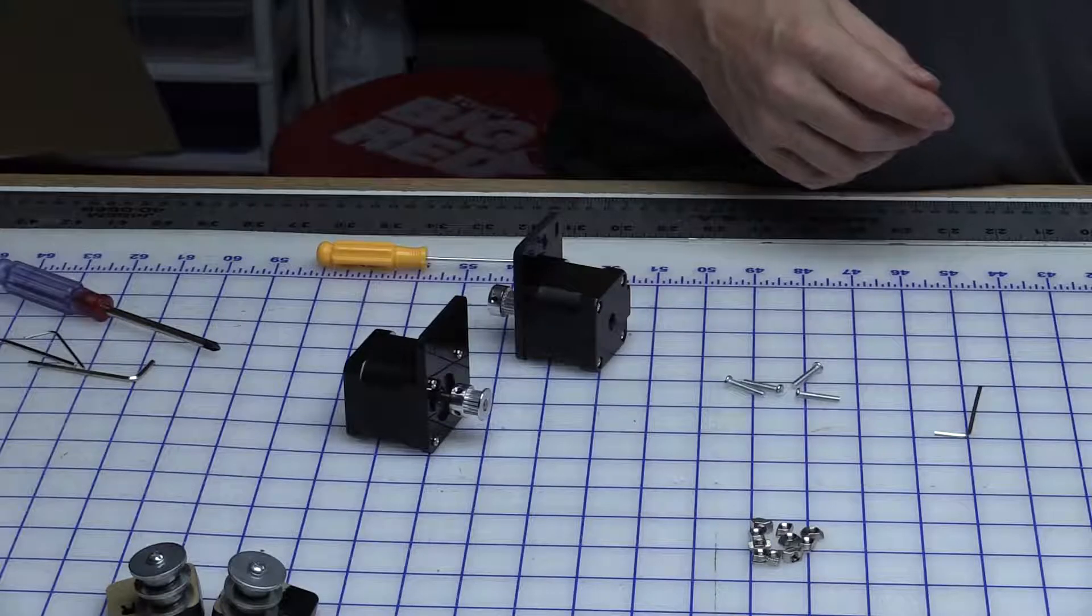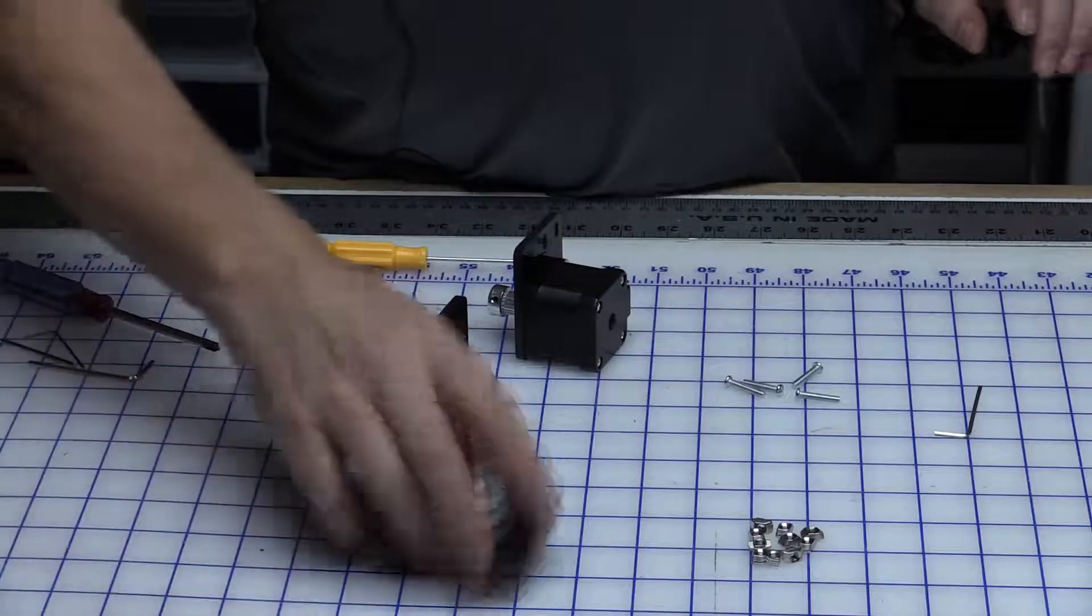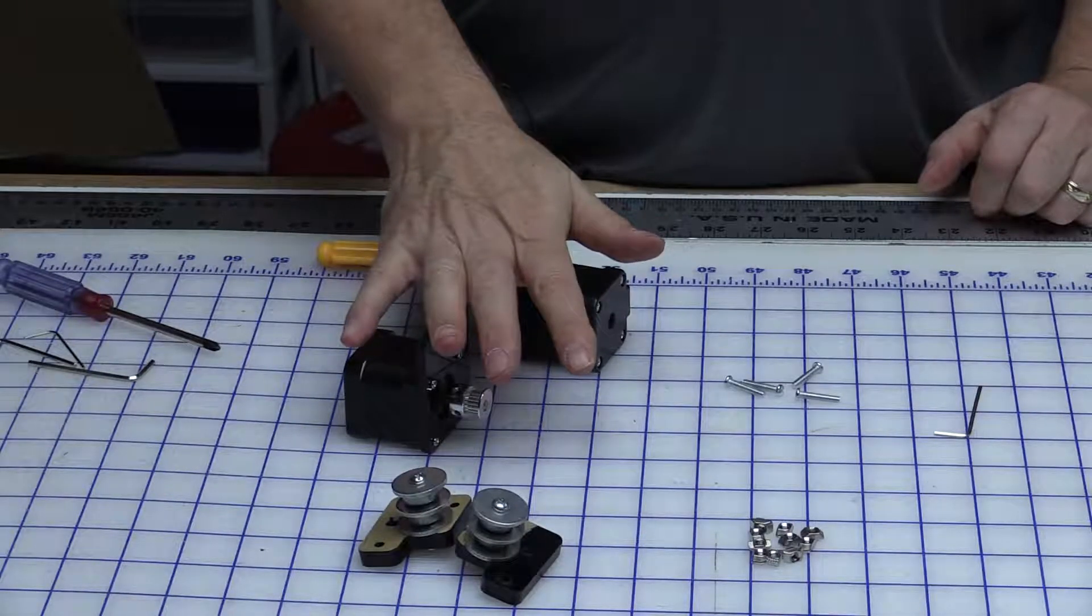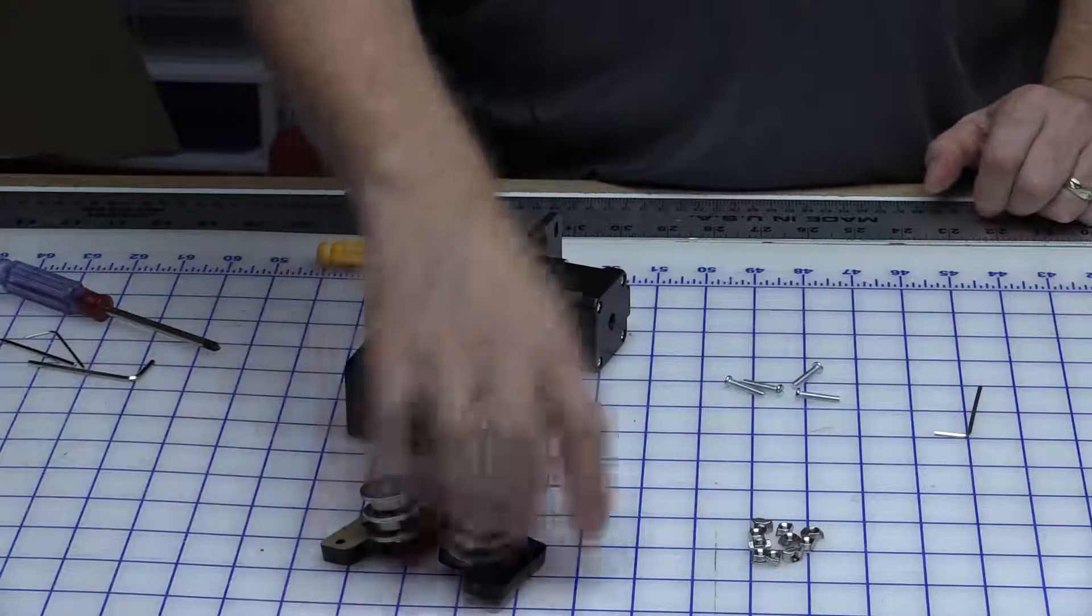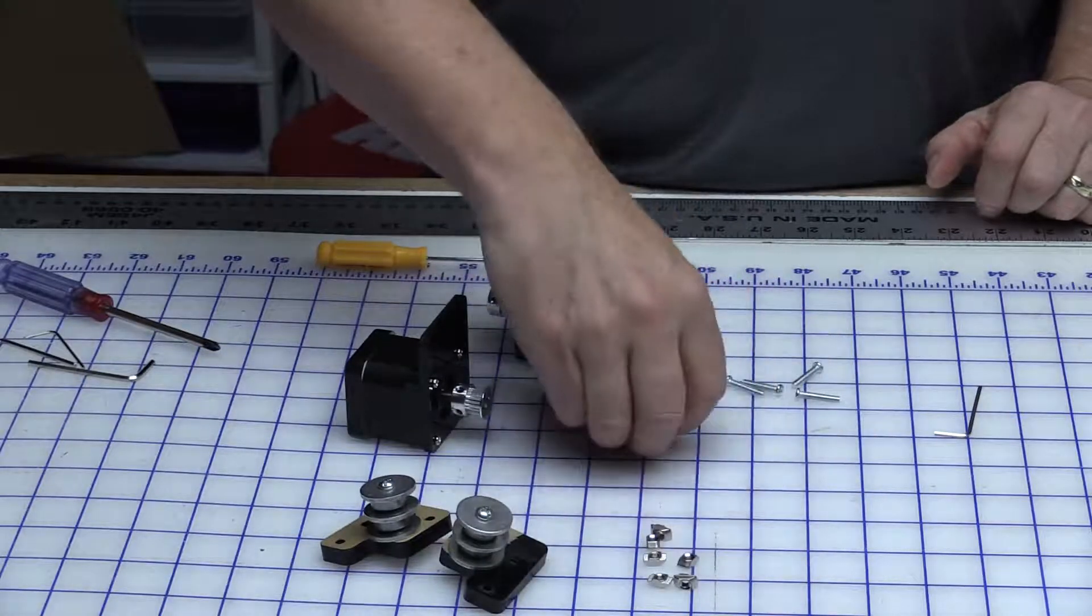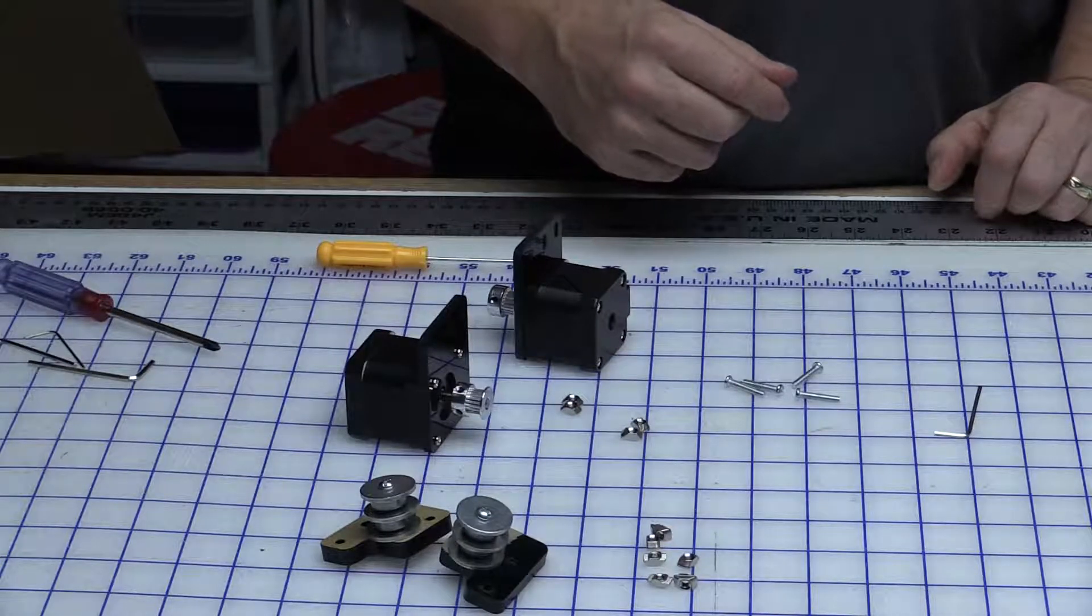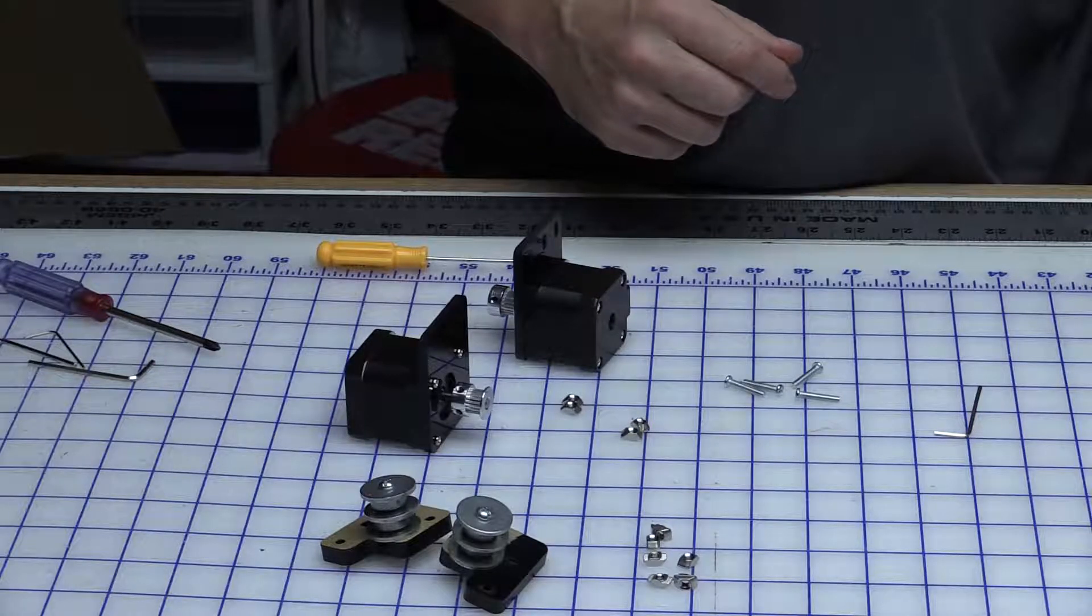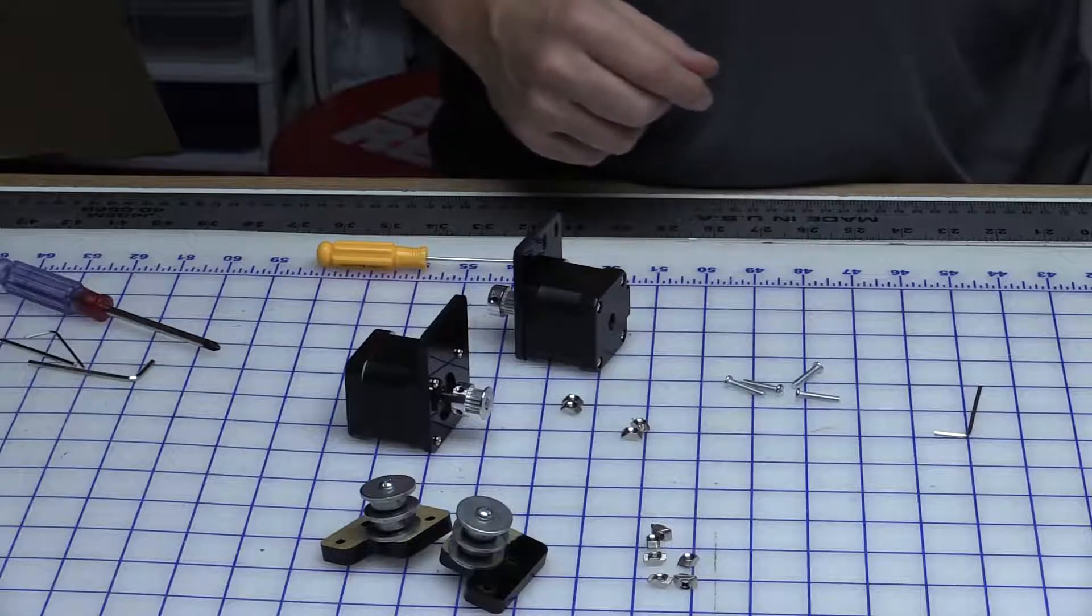We need to put some t-nuts on the two motor mounts and the two pulley mounts. There's three on each of these, so that's six, and there's two on each of the motors. We'll be using M4 screws, so let me get those attached.